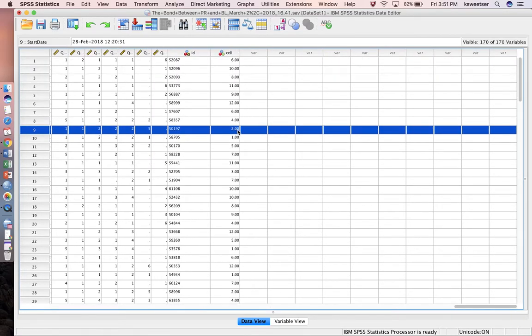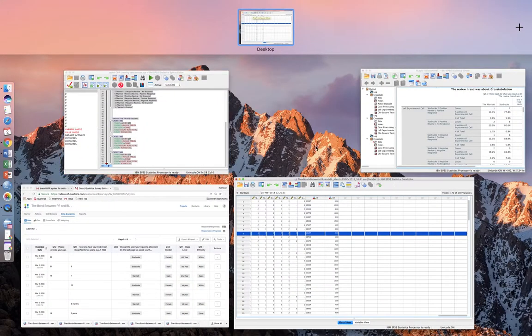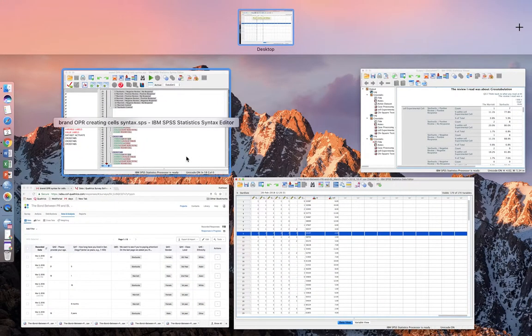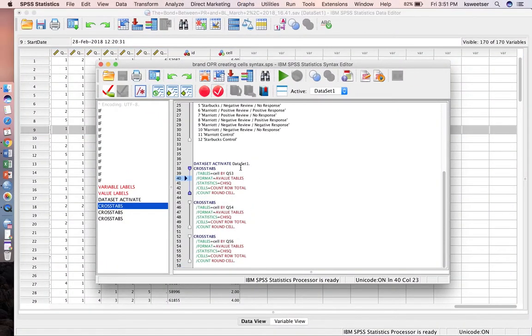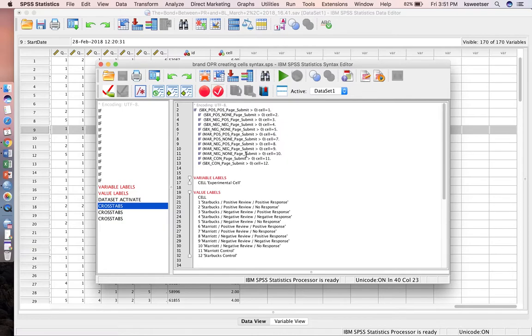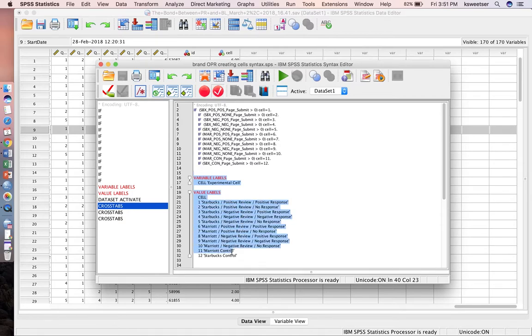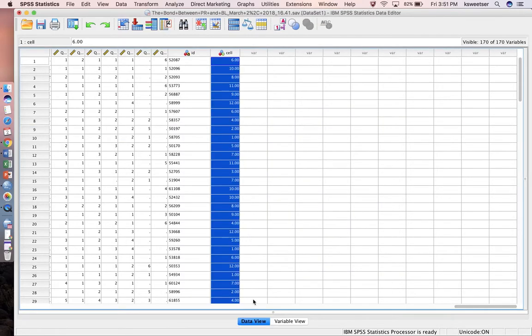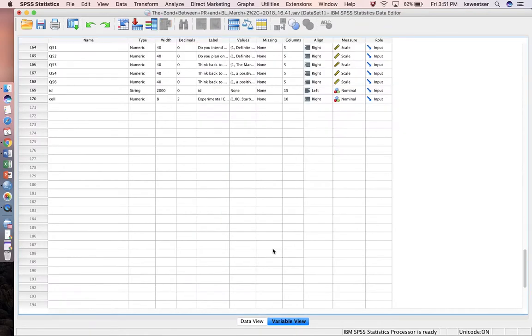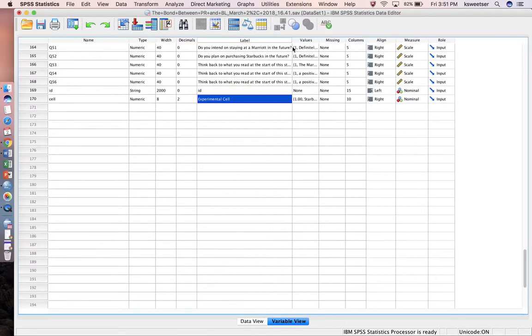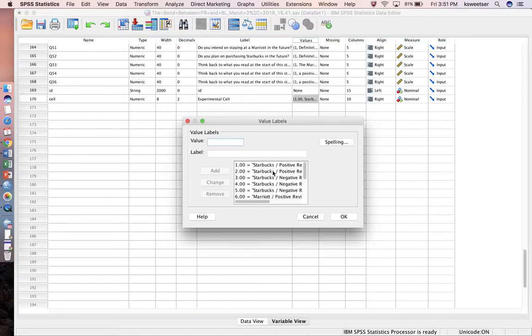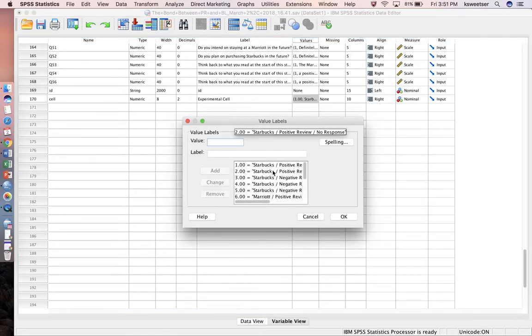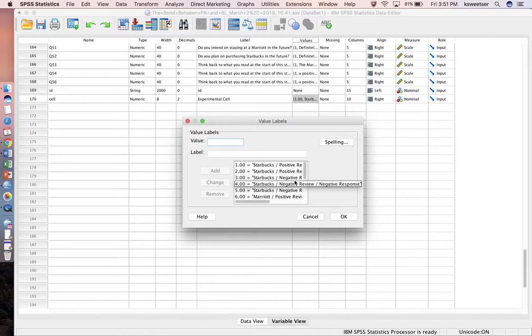Then the next thing that I run is the variable labels and the values. This way, I'm adding in the back end the label and the value. I did run that as part of my last version, and you can see now I have experimental cell and now I have all of the values for all of my different treatments.